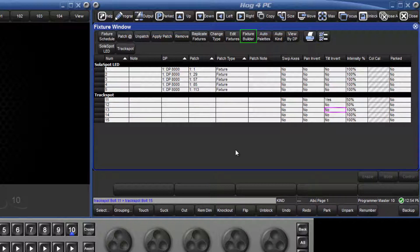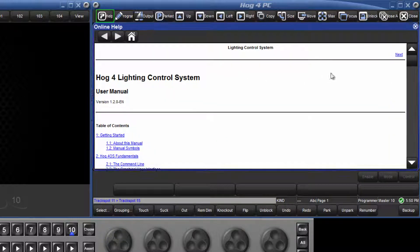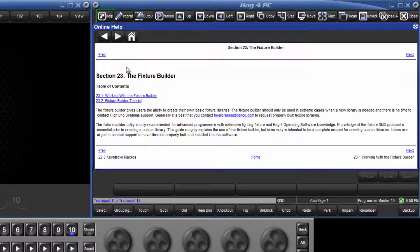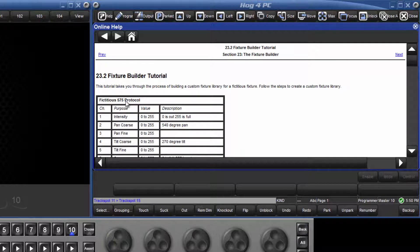Using the fixture builder, it is possible to create your own fixture profiles. This is quite a detailed topic, and there is far more information available in the HOG4 manual on your console. There is also a tutorial there which you can follow to create your own fixture.